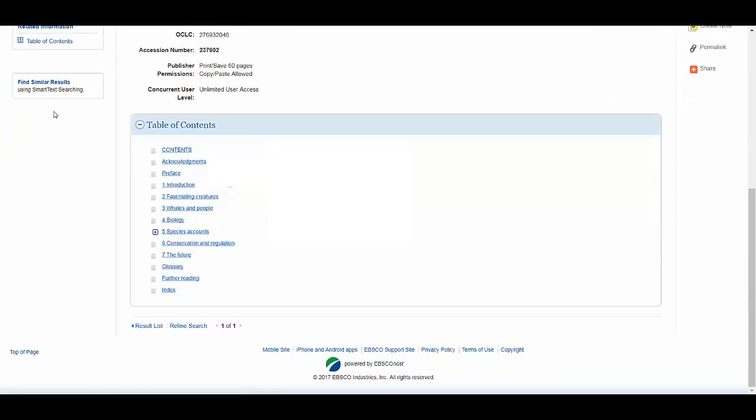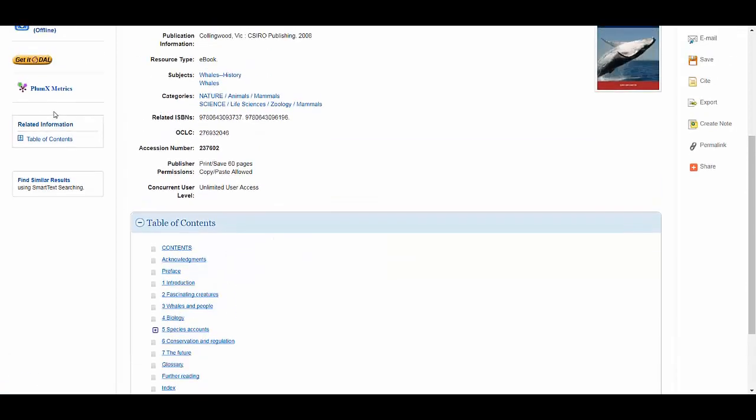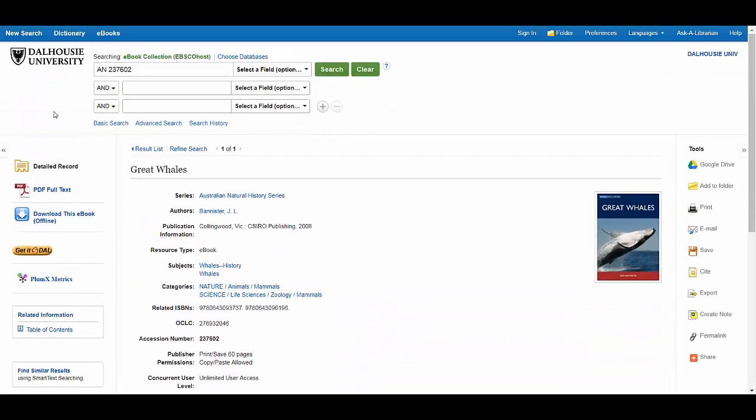Don't worry if the interface doesn't look like the one shown here. At Dalhousie, we get our ebooks from many different ebook providers, and they all have their own interfaces.